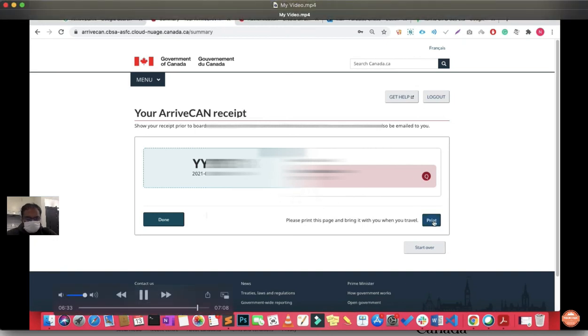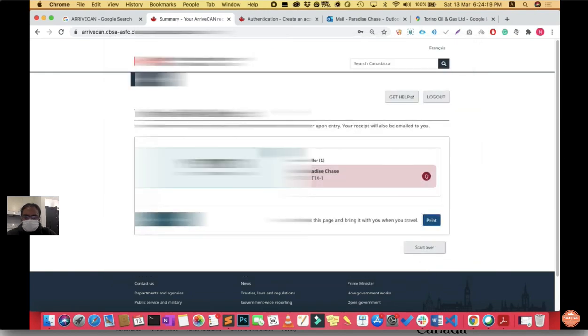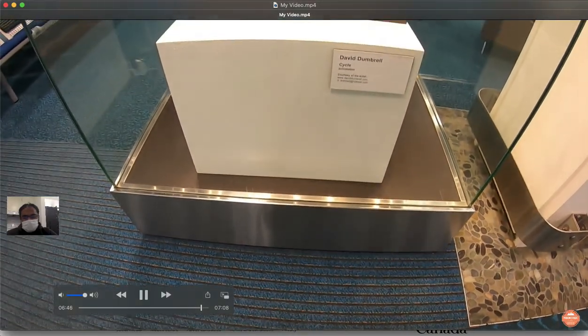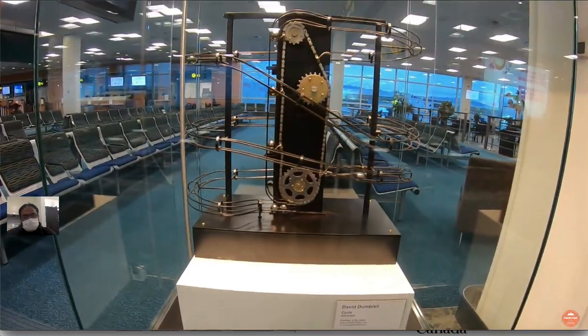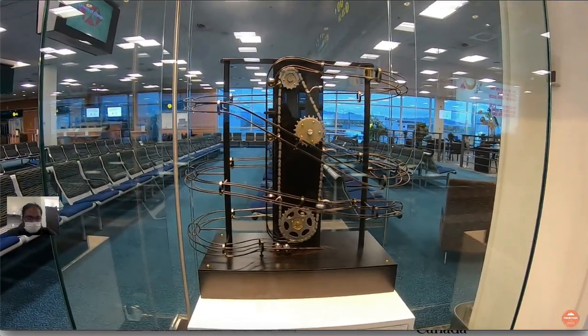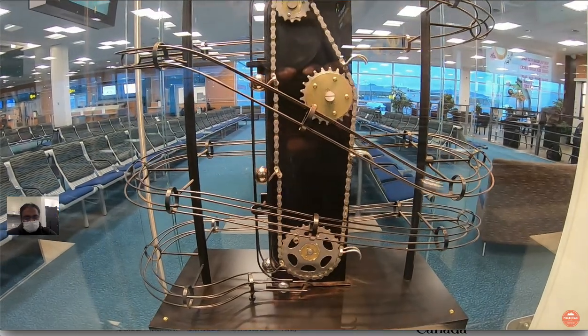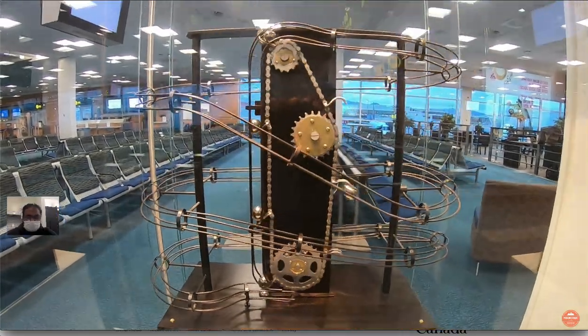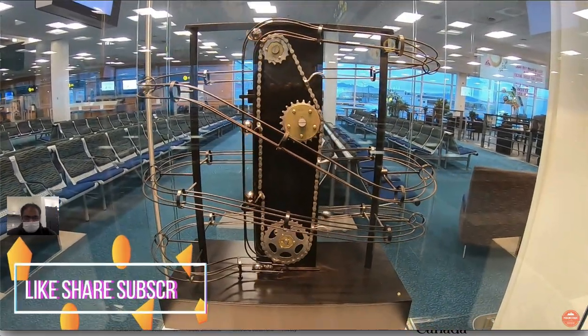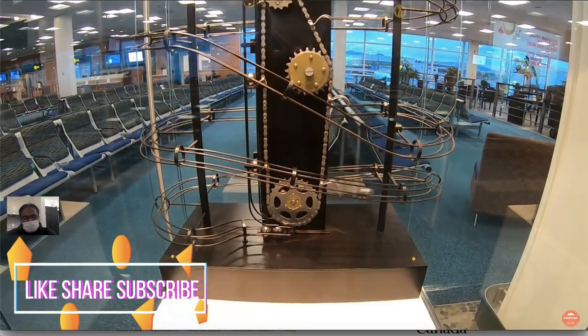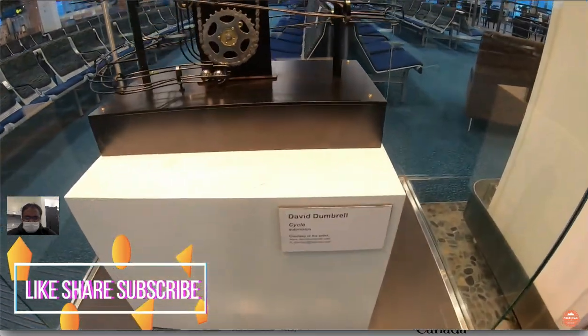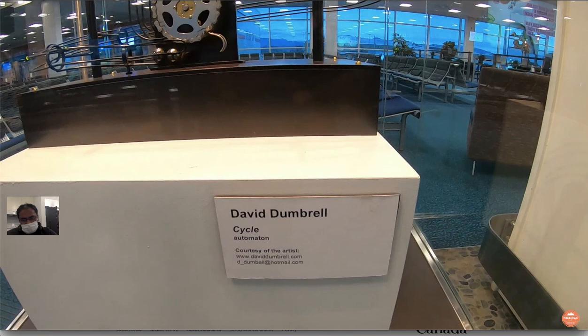I believe this was it, how you will fill your ArriveCAN. If you have any questions you can always comment and ask me. This was in Vancouver airport where I saw a beautiful bicycle, so I wanted to share this with you. It was done by David Tumble. Thank you for watching my video and have a great day ahead.